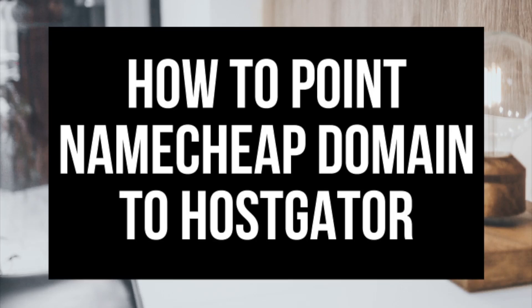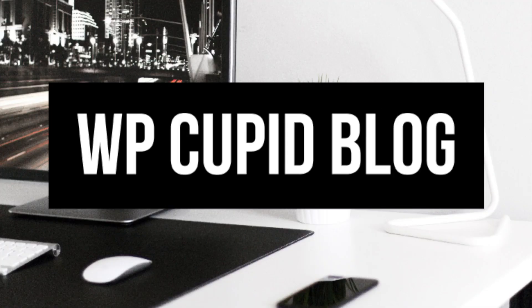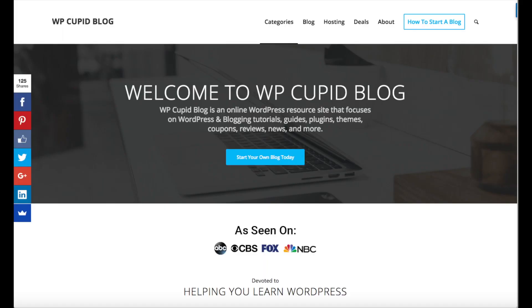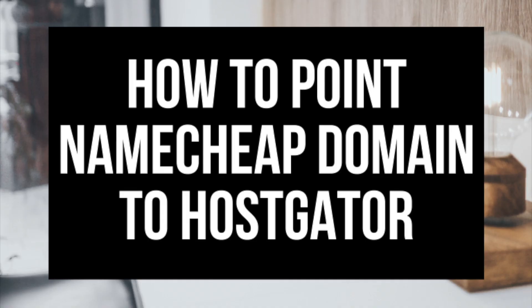How to Point Namecheap Domain to HostGator Hosting. Hey guys, Brian with WP Cupid Blog, and in this video I'm going to be going over how to point a domain name from Namecheap to HostGator hosting.